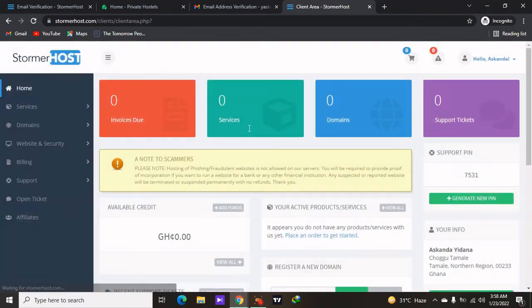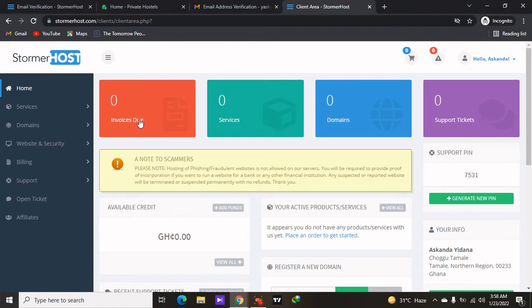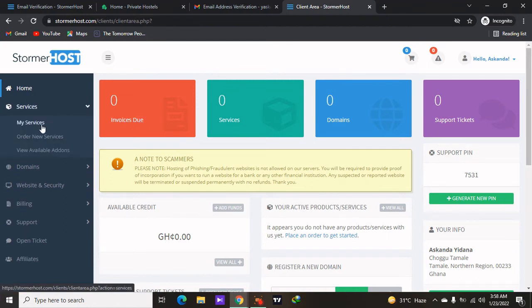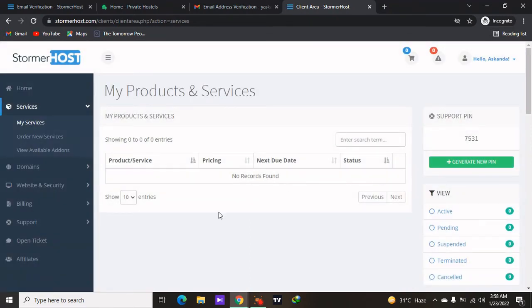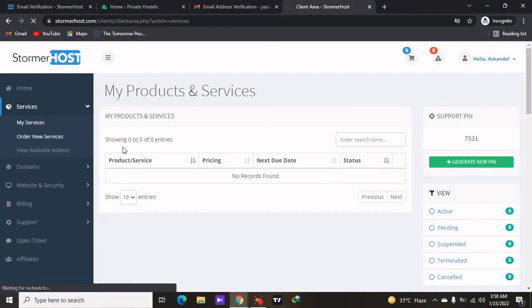After you are finished verifying your account, go to Services, then My Services. For now we don't have any active services, so we'll go to Order New Service.